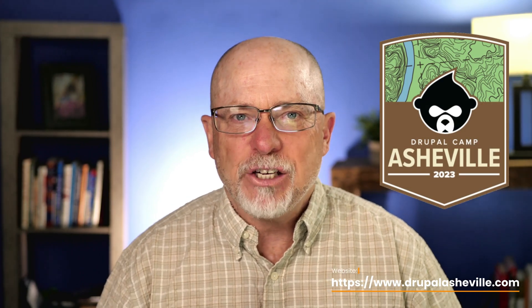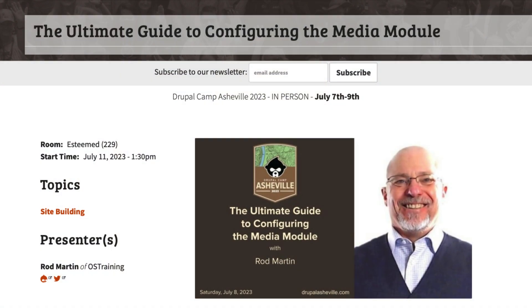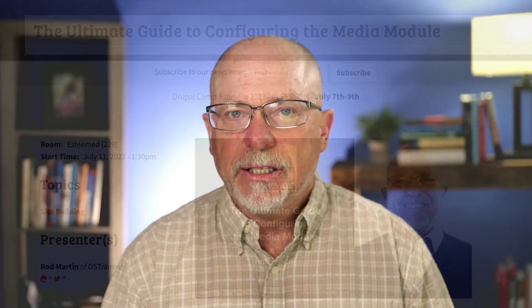Thanks for joining me today. So this past weekend, I was in Asheville, North Carolina, having a great time at Drupal Camp Asheville. By the way, if you've not been to a camp lately, you really should. Asheville was terrific, met some fantastic people, and I presented the Ultimate Guide to the Media Module at the camp.